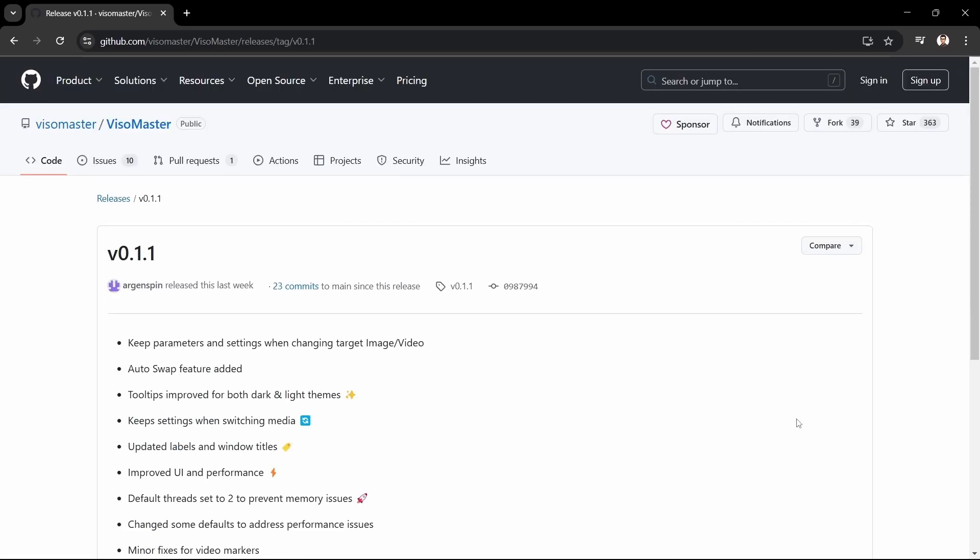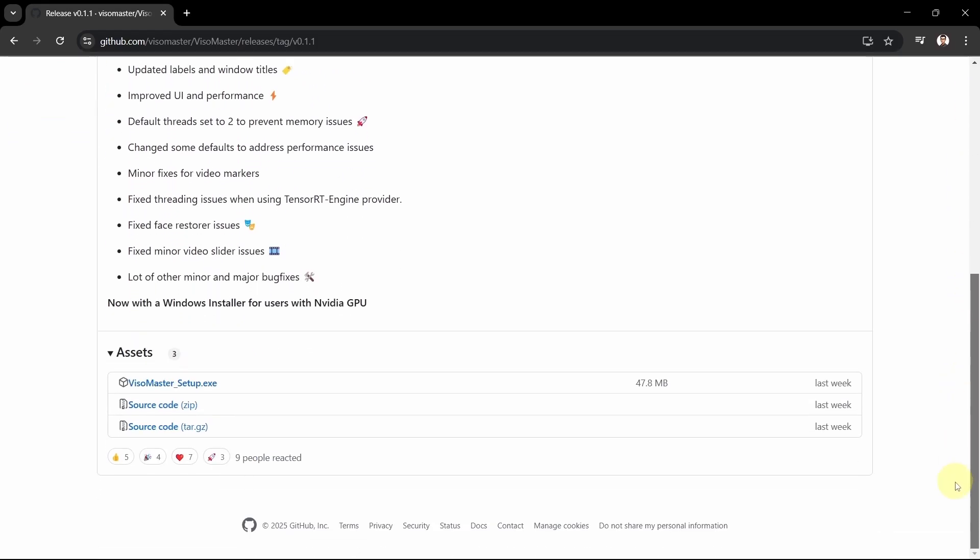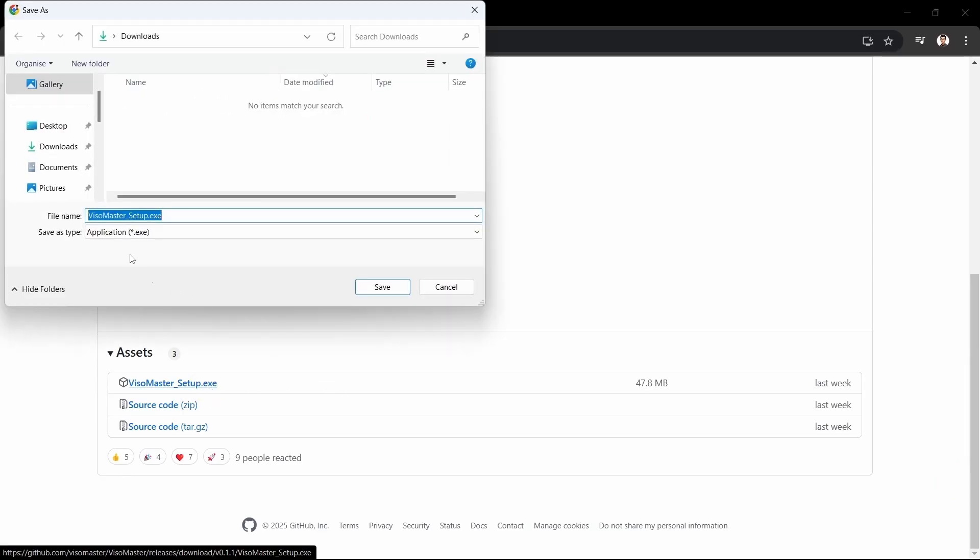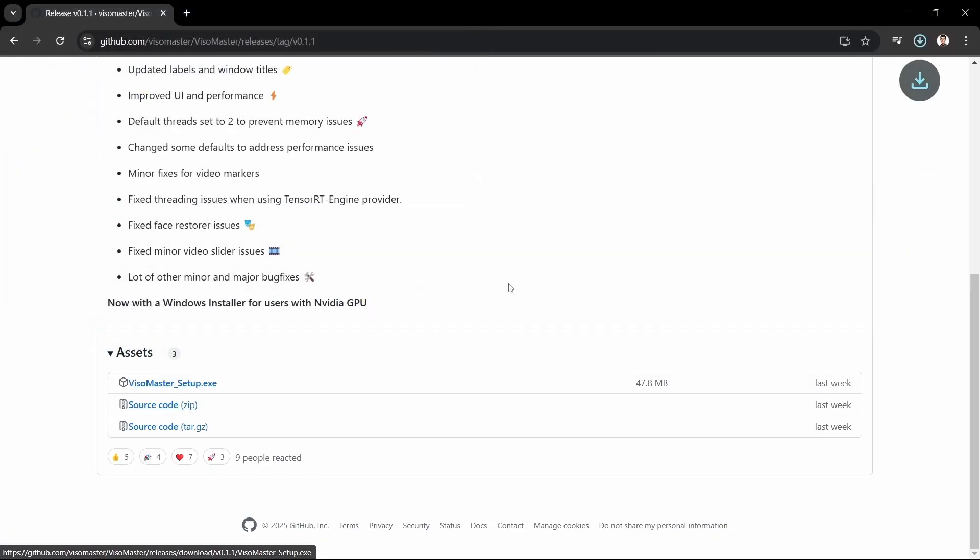The latest installer version is currently 0.1.1. We'll scroll down a bit to the assets section and click the Visomaster setup.exe file link. On the save as window we'll navigate to my E Drive and click save to save the file here. The file is fairly small so it won't take long to download.